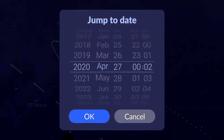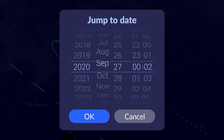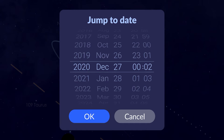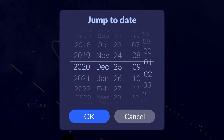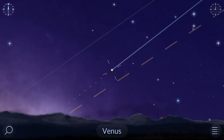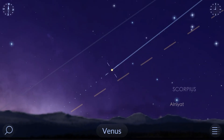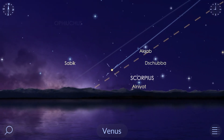Tap the clock icon in the upper right corner of the screen to set the time and date. Tap and hold the time machine icon and set the parameters manually in the extended panel.